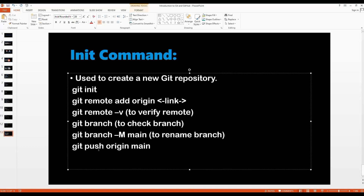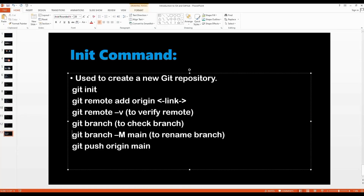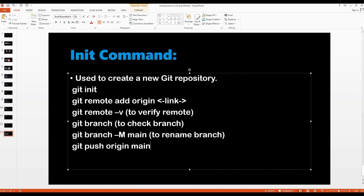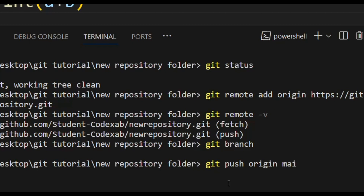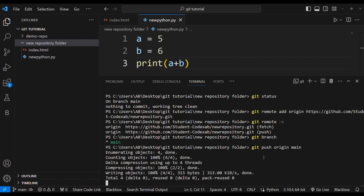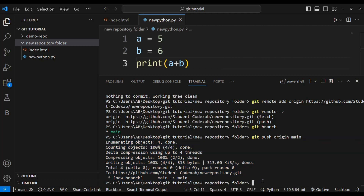If you ever have a branch named 'master' or any other name and want to rename it to main, you can use git branch -M main to rename it. The last thing to push the code to GitHub is git push origin main. I write git push origin main and press Enter — it says the GitHub repository has been uploaded to your GitHub account.